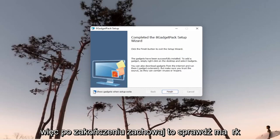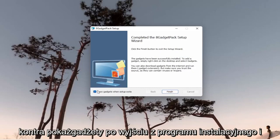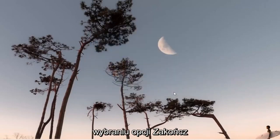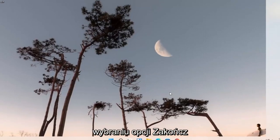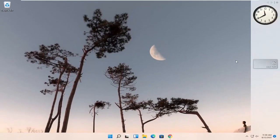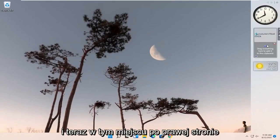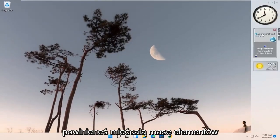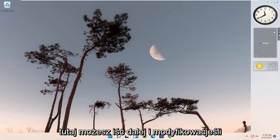So once it's done, keep it checkmarked where it says show gadgets when setup exits and select Finish. And now at this point on the right side, you should have a whole bunch of items here you can go ahead and modify.